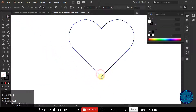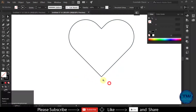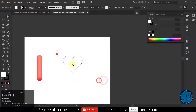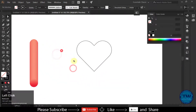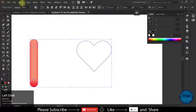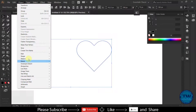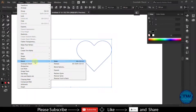Now this is an open path shape. Select both, go to Object, Blend, and choose Replace Spine.